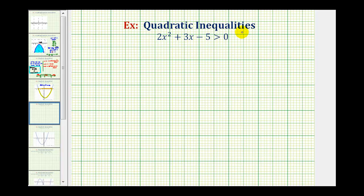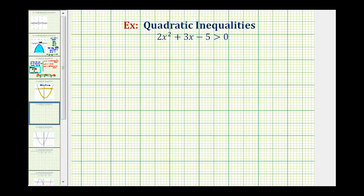Welcome back for a second example of solving a quadratic inequality. Here we want to solve 2x squared plus 3x minus 5 greater than zero. The solution will be all the x values that satisfy this inequality. We'll first solve this by hand and then solve it graphically.